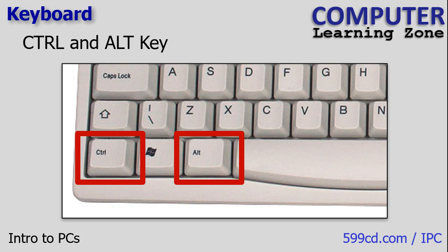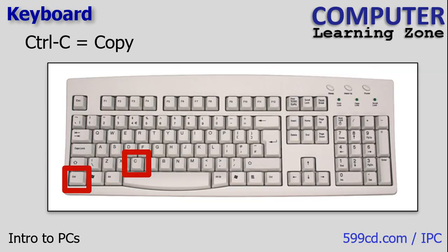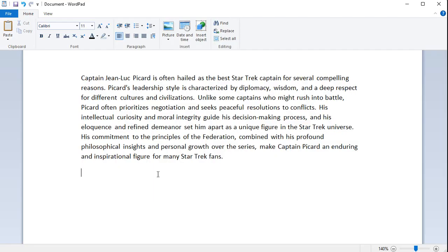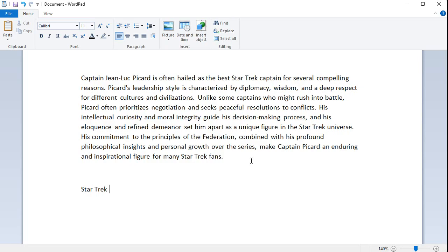The Control and Alt keys work very similarly to the Shift key. They're used in combination with other keys to execute shortcuts or perform specific tasks. For example, Control and C is used to copy text to the Windows clipboard, and then Control V is used to paste it. Here in my document, I can select Star Trek with my mouse and then press Control C to copy that to the clipboard. If I come down here, I can now press Control V and it pastes it from the clipboard. That's copy and paste.